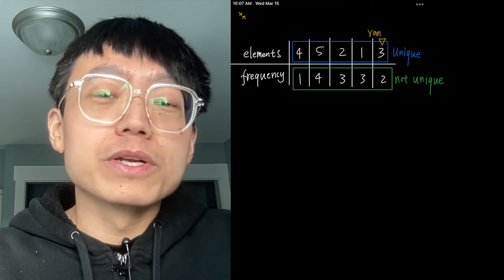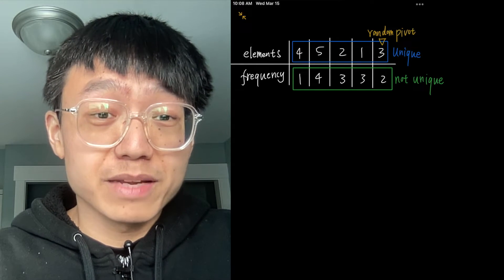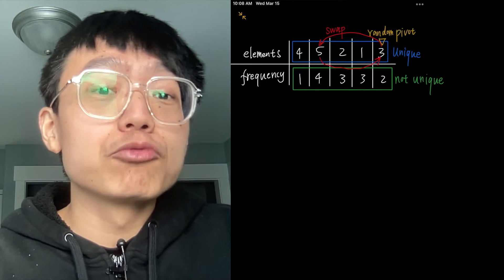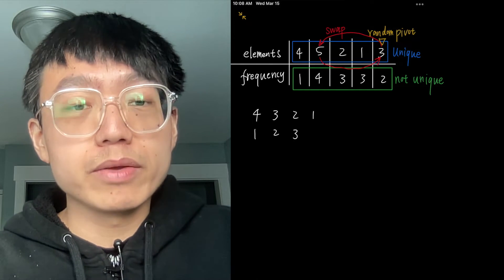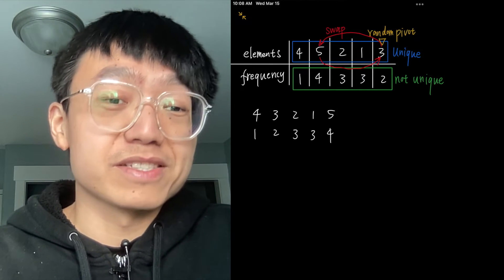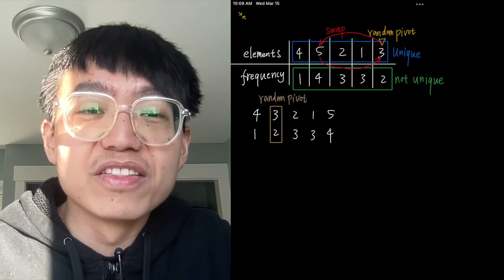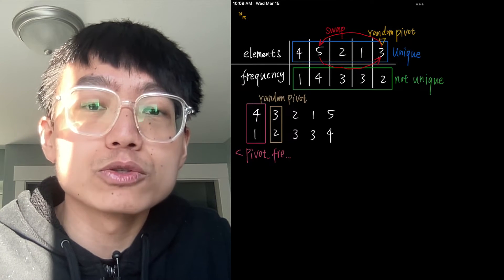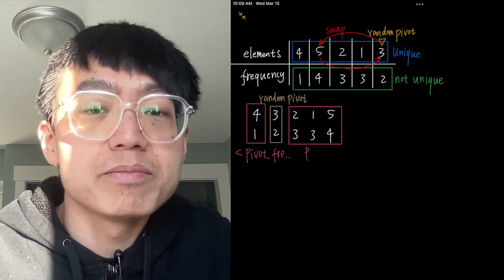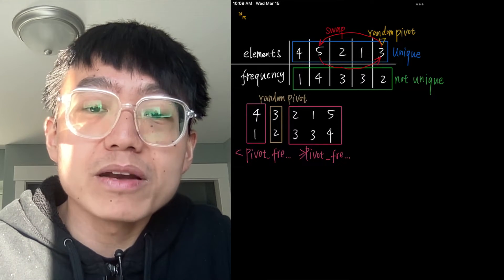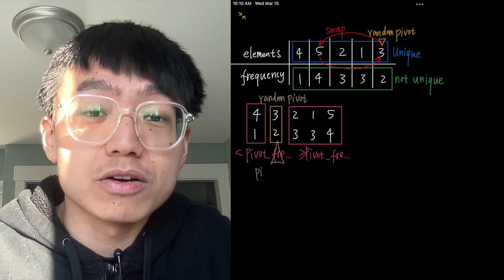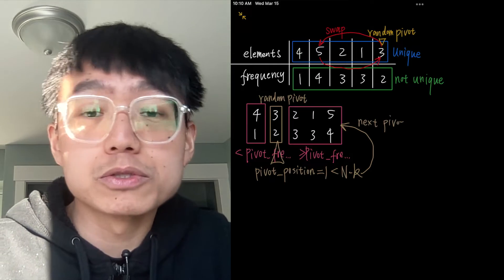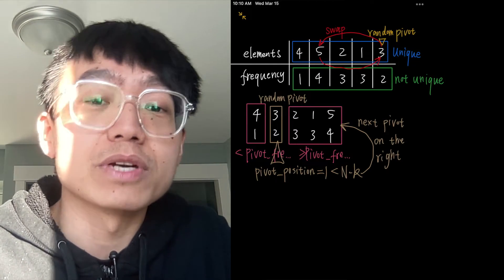In the second step, we work with the unique array. Using a partition scheme, we place the pivot into its correct position — its index in the sorted array. We move less frequent elements to the left of the pivot and more frequent or equal-frequency elements to the right. Then we compare the pivot index and N-K. If the pivot index equals N-K, the pivot is the N-K-th most frequent element and all elements on the right are most frequent or of the same frequency — we return the top K frequent elements. Otherwise, we choose the other side of the array and proceed recursively.